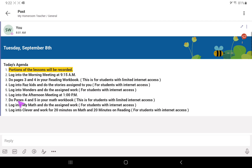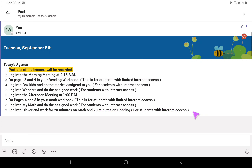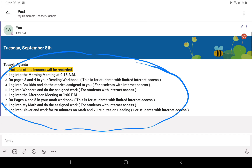Following this agenda, we want you to log into the afternoon meeting at 1 o'clock. For students with limited internet access, do pages 4 and 5 in your math book. For students with internet access, log into MyMath and do the assigned work, and also log into Clever and work for 20 minutes on math and 20 minutes on reading. All of this will be explained in detail by your teacher, which is why it's so important to attend that morning meeting.